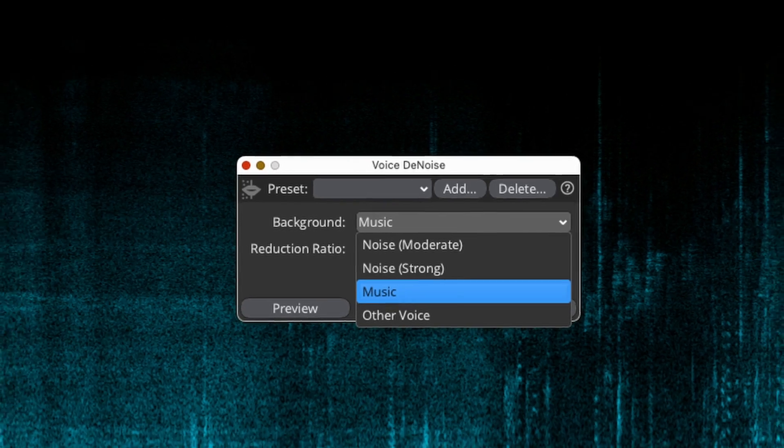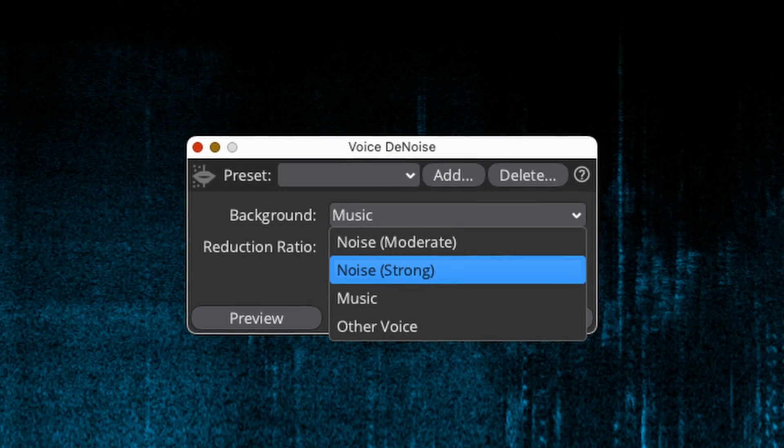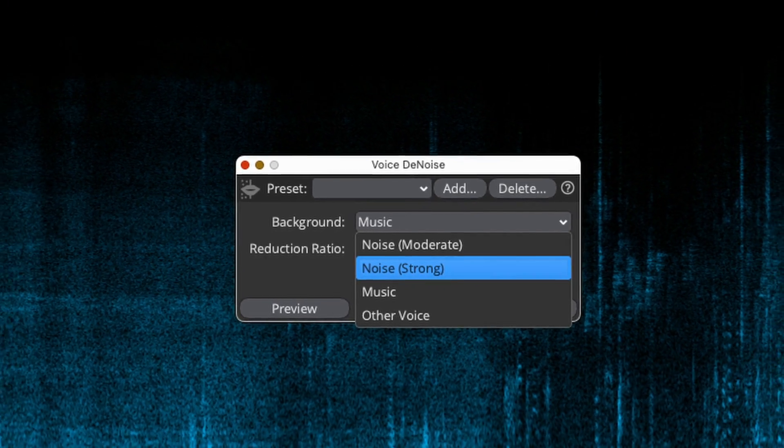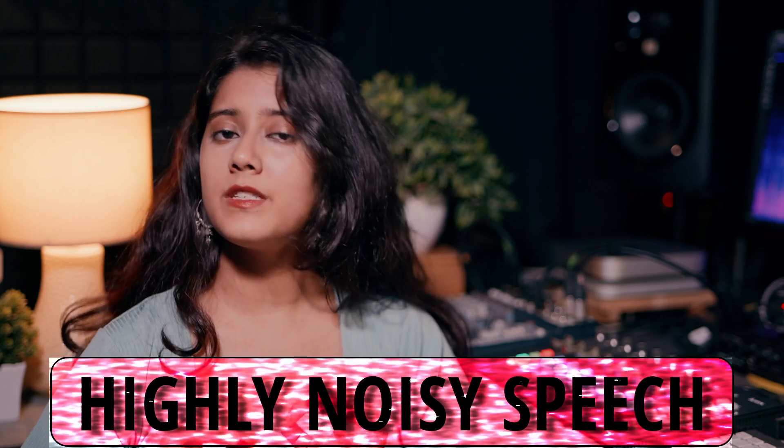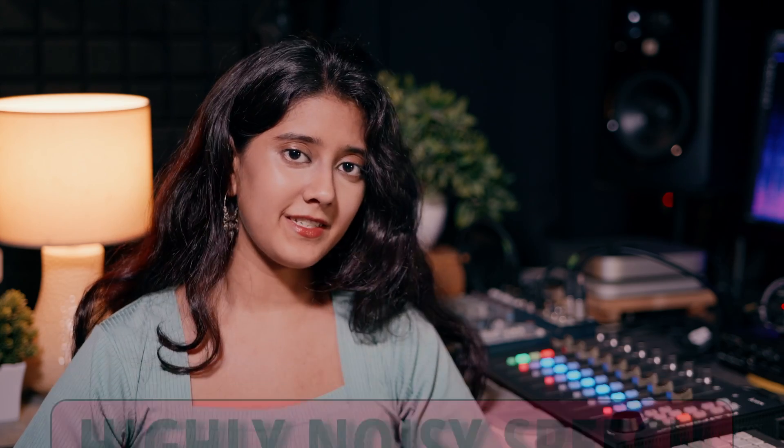First, we will apply the Voice Denoise module. One can choose from two advanced AI algorithms to handle various types of audio, from spoken word to vocal performances. It is optimized to clean up audio recordings by targeting and reducing background noises, which is especially useful for podcasts, location interviews, or other voice recordings. The new strong noise reduction option is tailored for highly noisy speech content. So let's test it out.